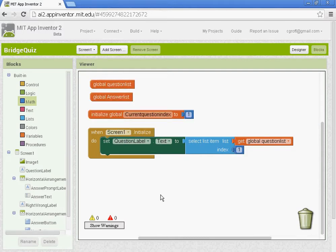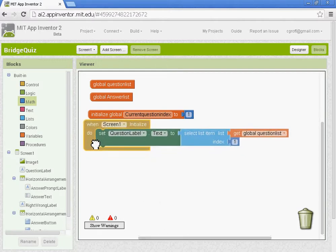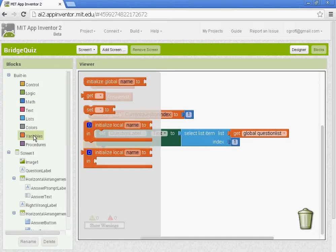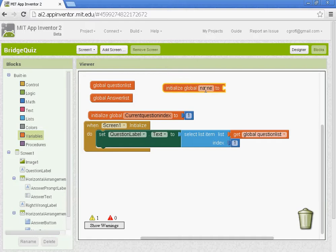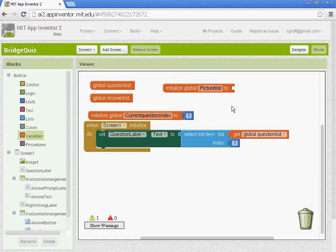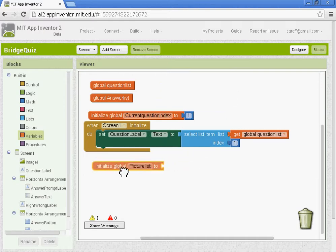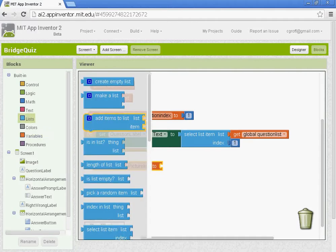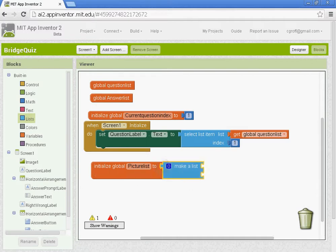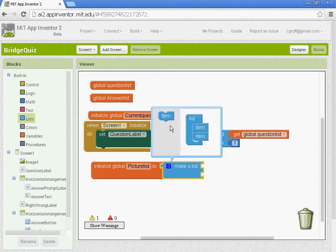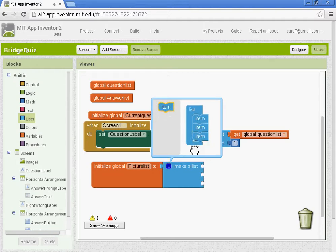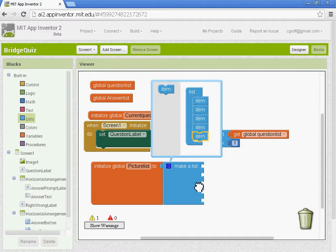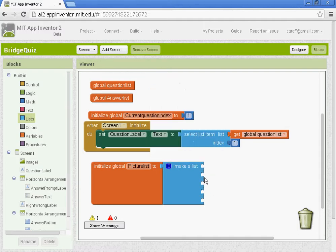After that we're going to set up a picture list. So we're going to create another list. We're going to create another variable and this one is going to be called picture list. And that'll go along with our questions. So we'll get the call make a list. And what you want to do like we did before, we're going to have five pictures. You need to have one for every question otherwise it will mess up. So you want to make sure you have five slots there.